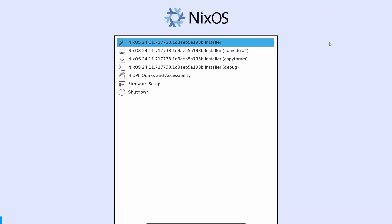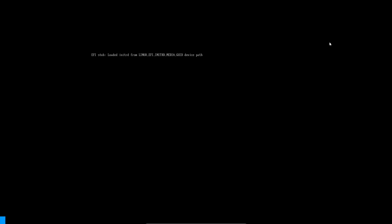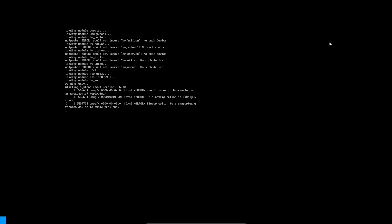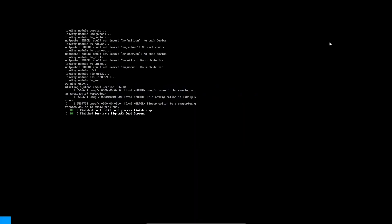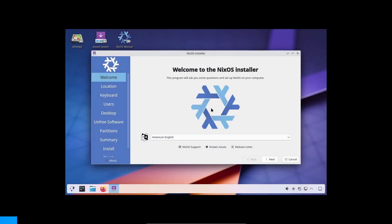One fun fact: if you try to install on a BIOS/legacy system it really doesn't work well - it needs a UEFI system, so that's a great thing to know. Waiting for it to boot up, and the graphical installer is pretty well made - I'll show it to you in a bit.